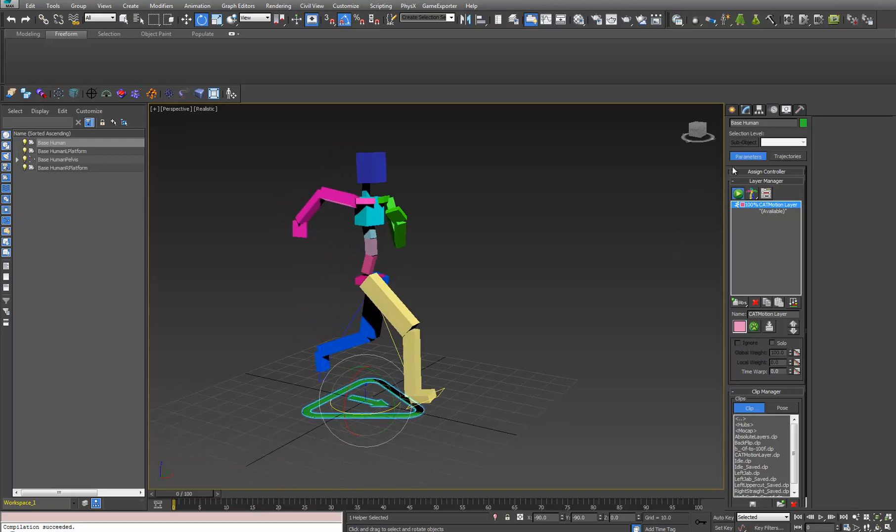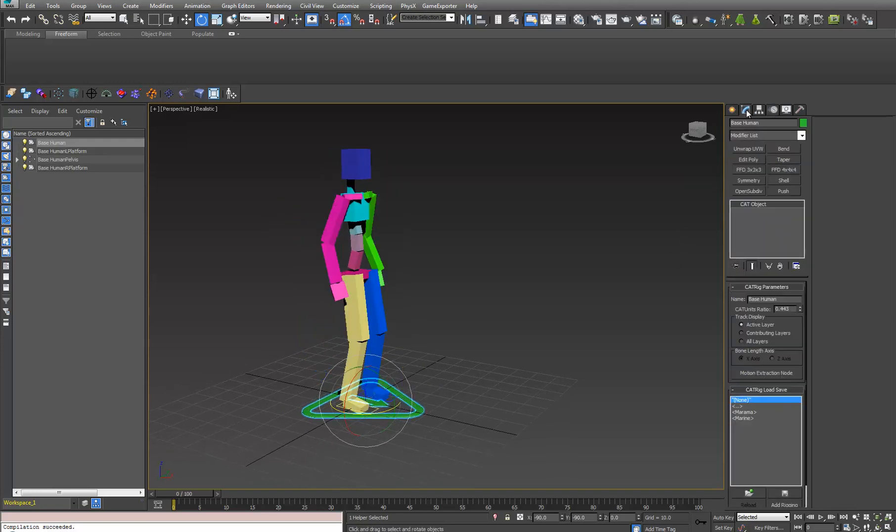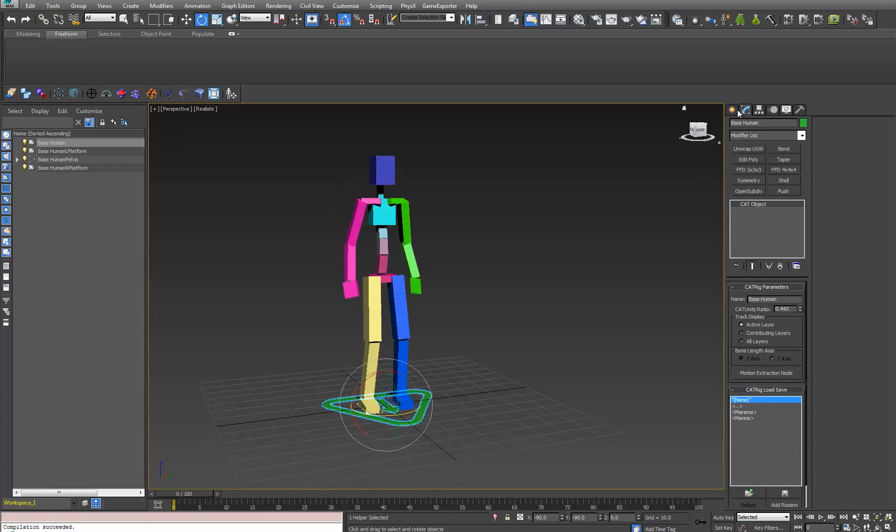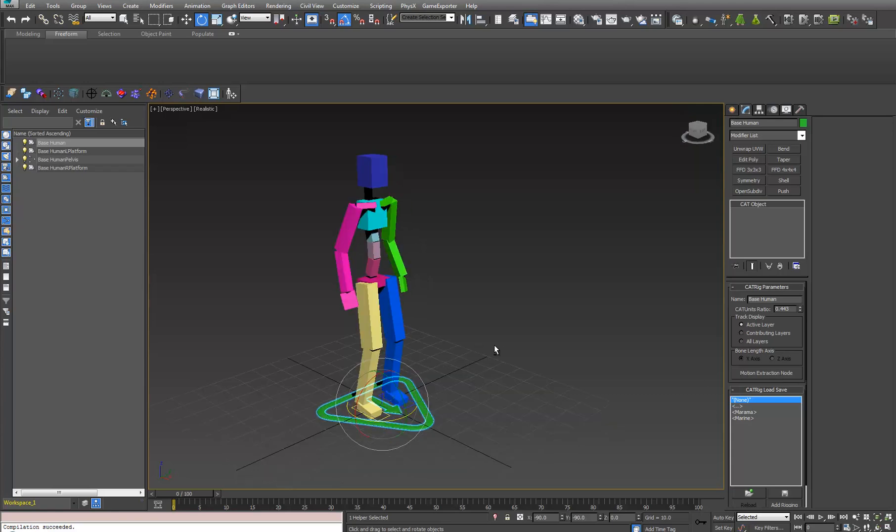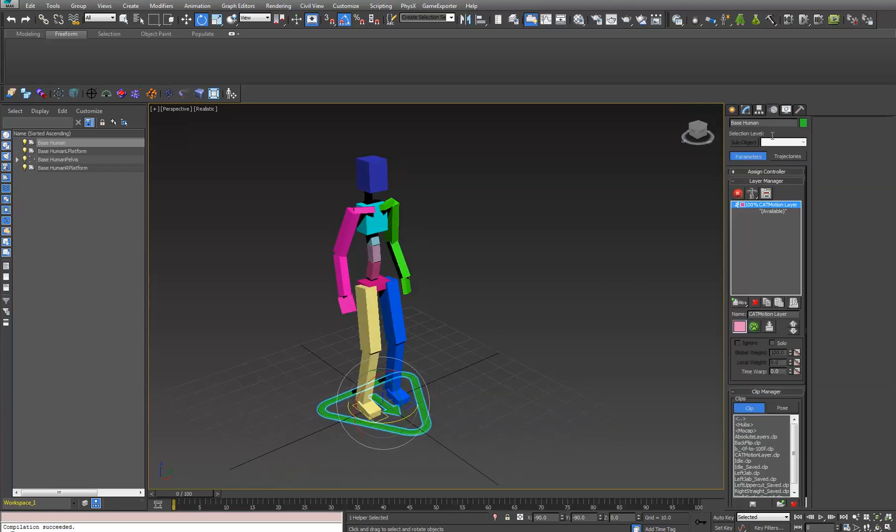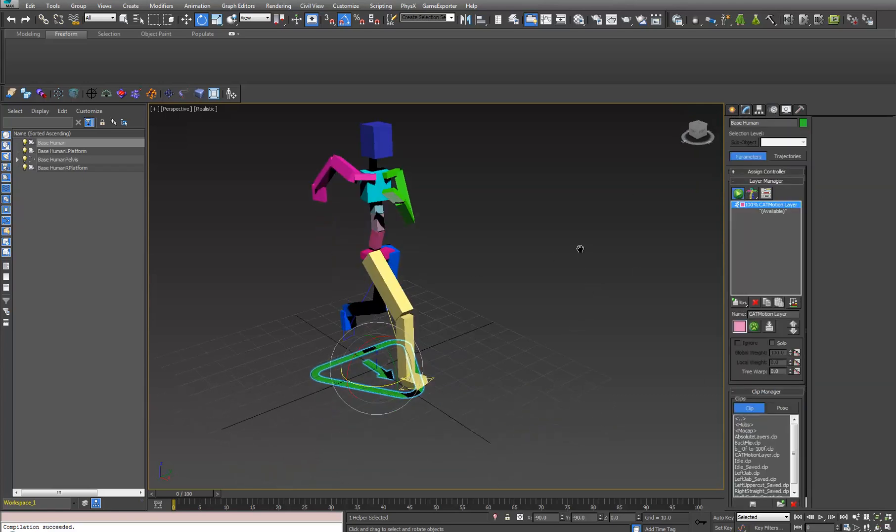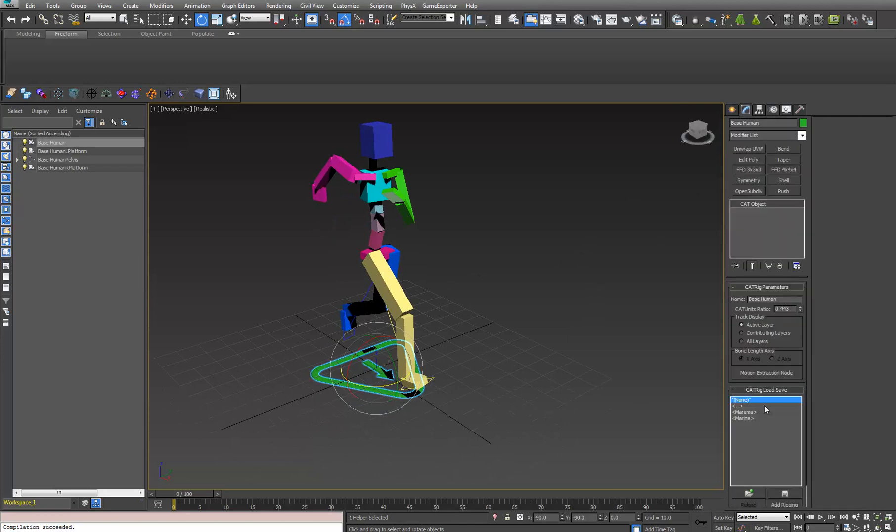What we have is a way to extract this motion, and it is only available on the hub. It is in the modify tab, and it is called the motion extraction node. What you do is you click on it. I'll say motion extraction node. Boom.